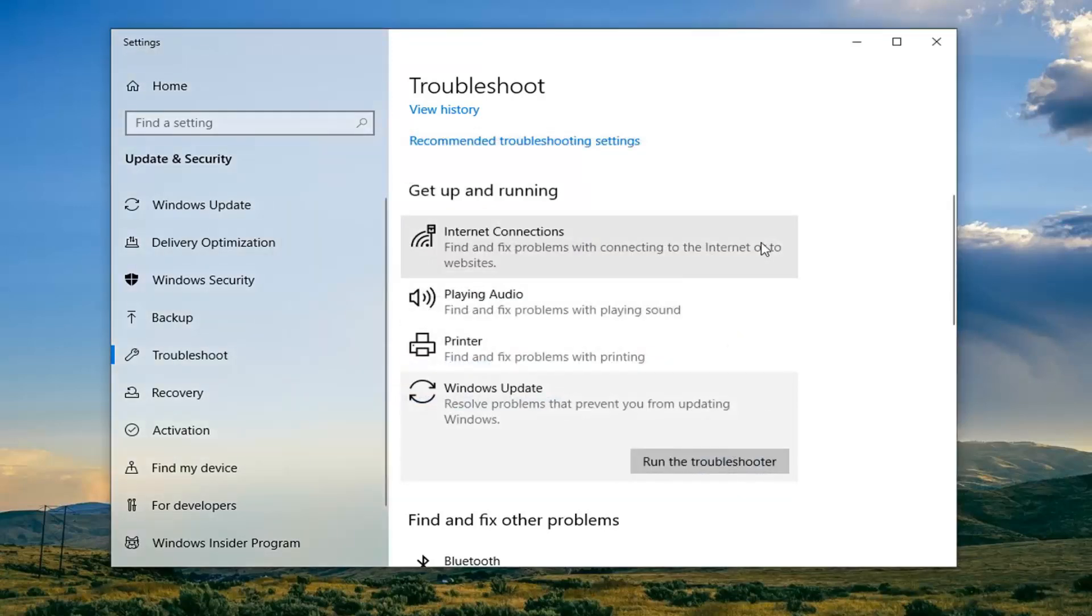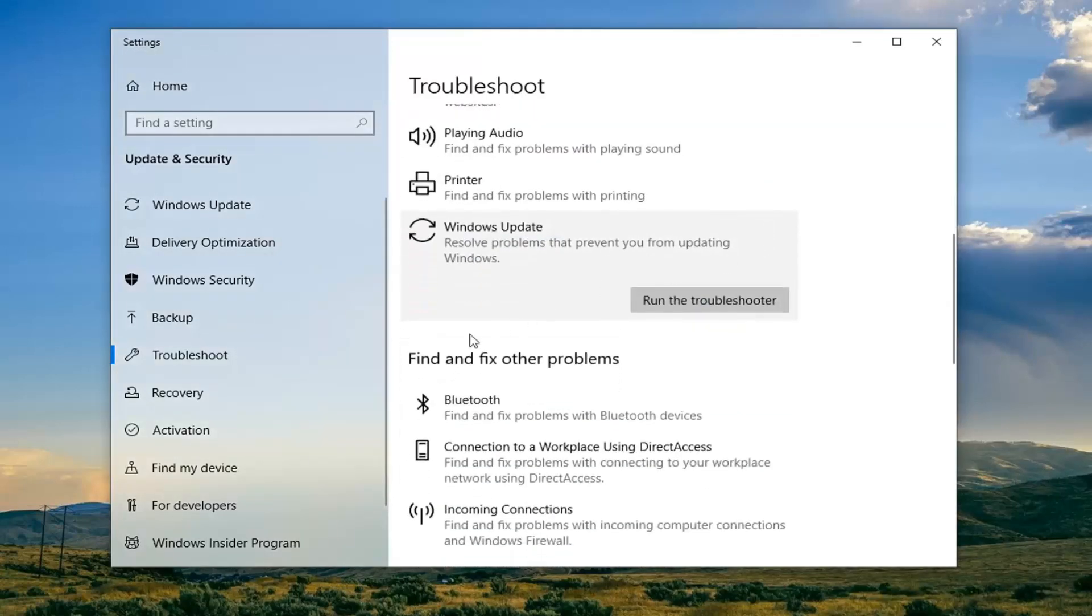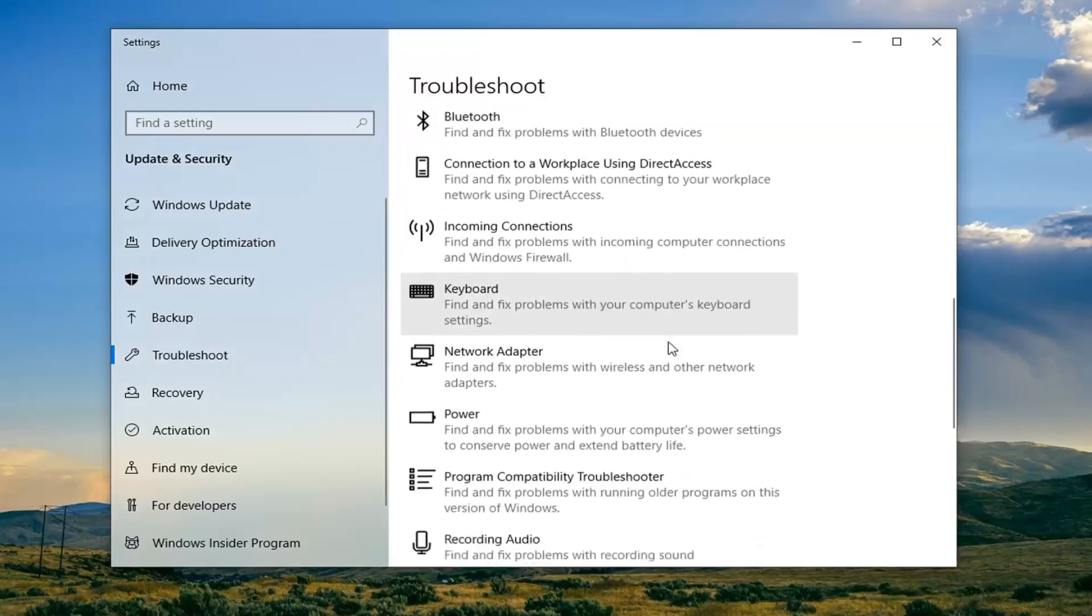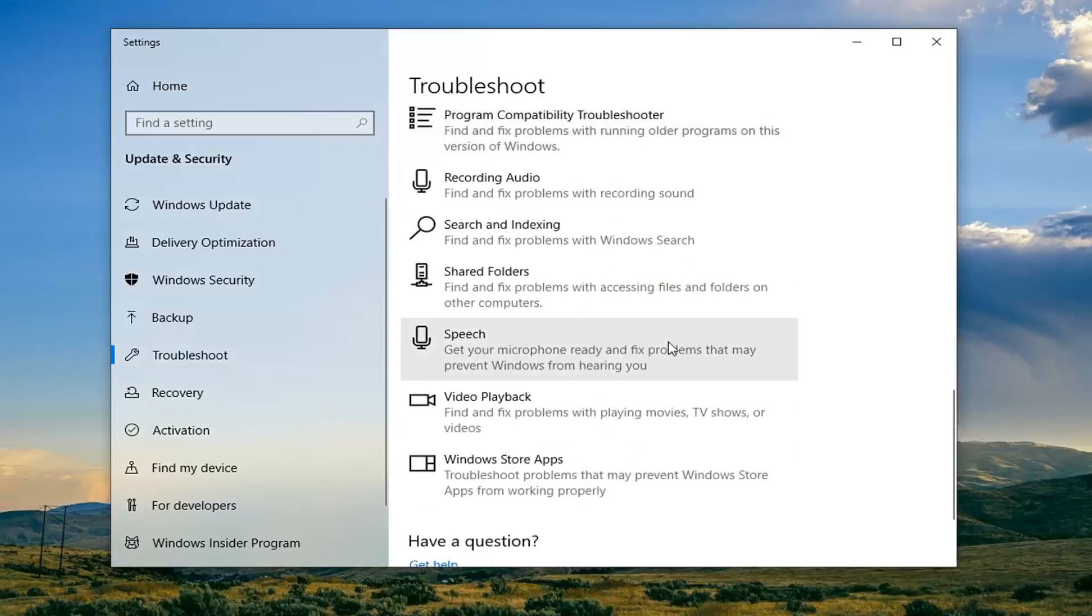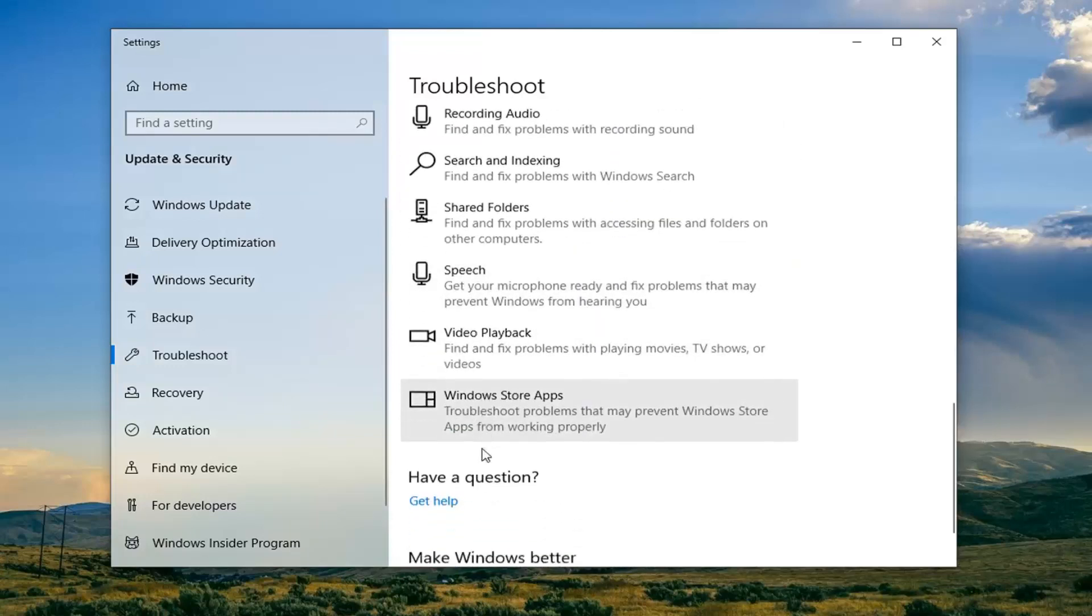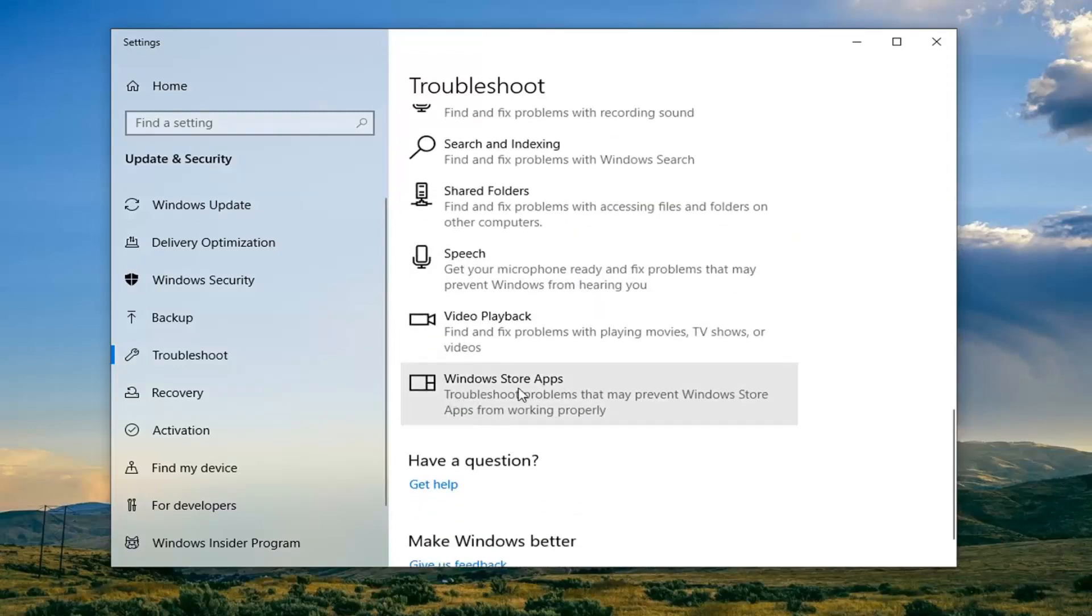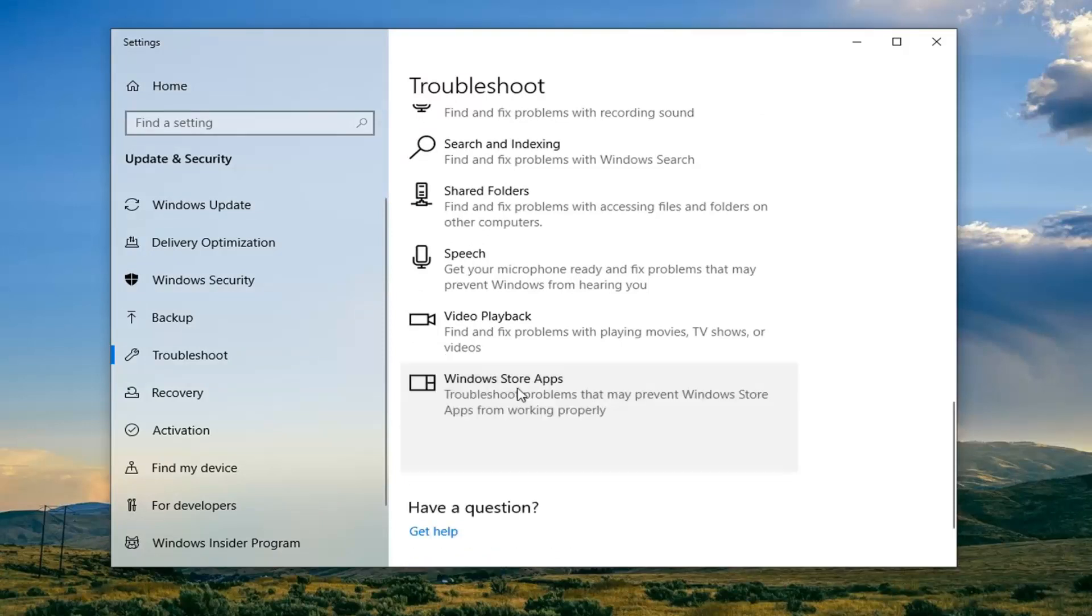Next thing I would suggest doing would be go under Find and Fix Other Problems and scroll down underneath to locate the Windows Store Apps, Troubleshoot Problems that May Prevent Windows Store Apps from Working Properly. So go ahead and left-click on that and then select Run the Troubleshooter.